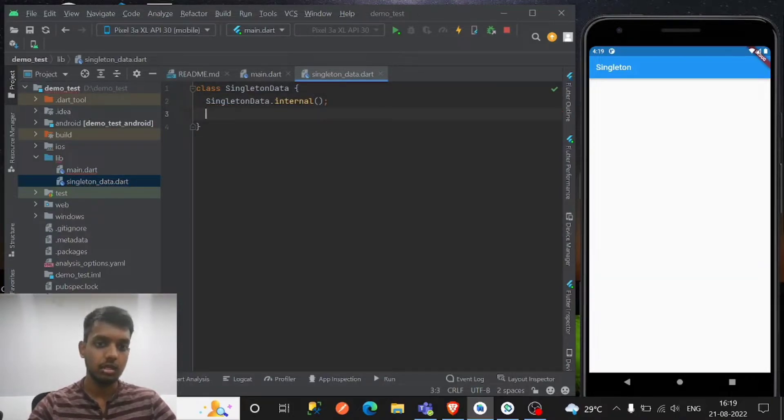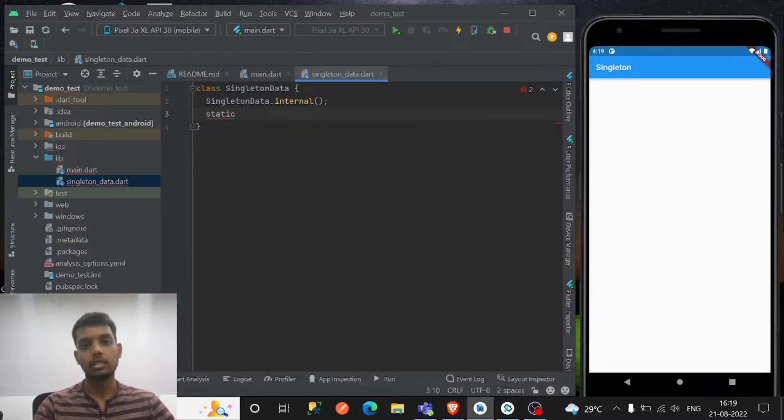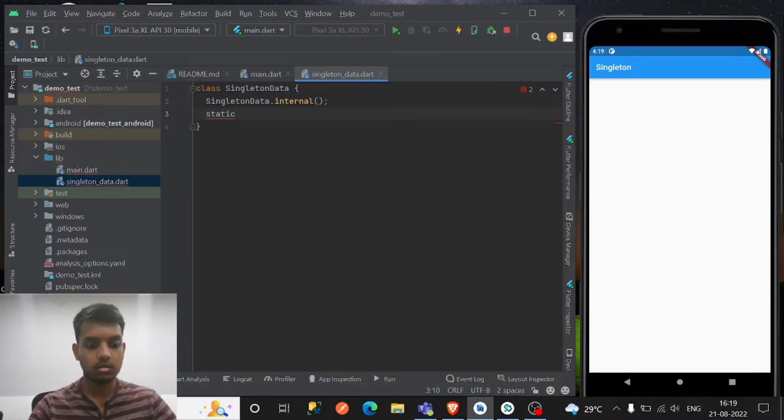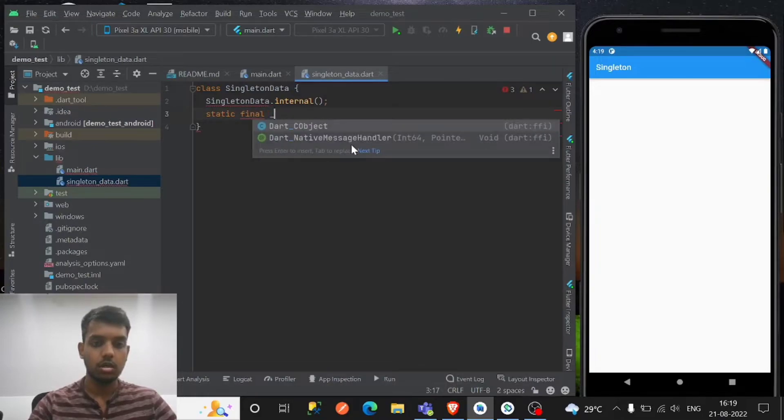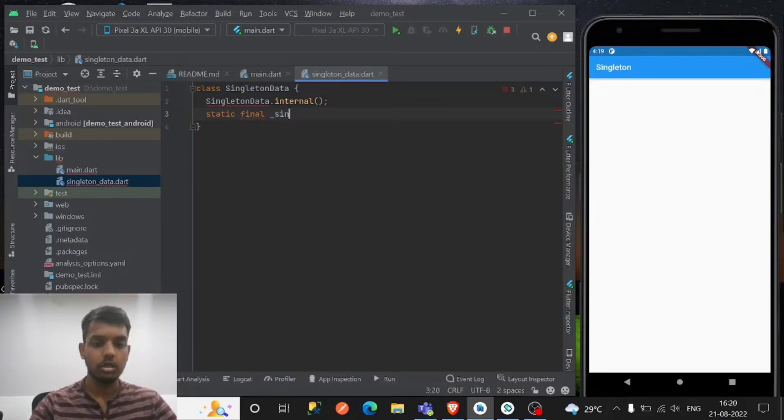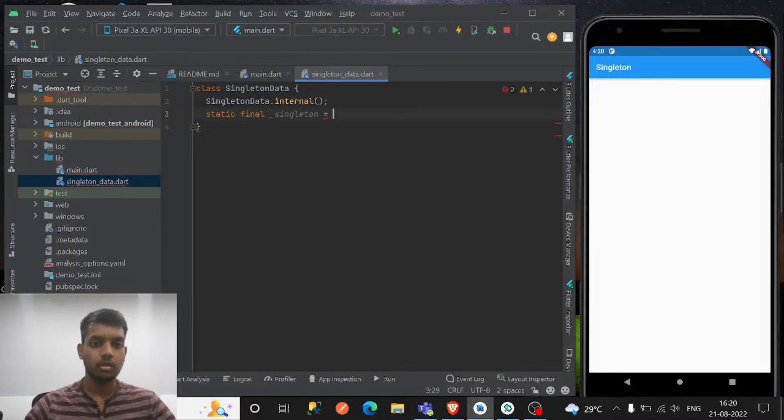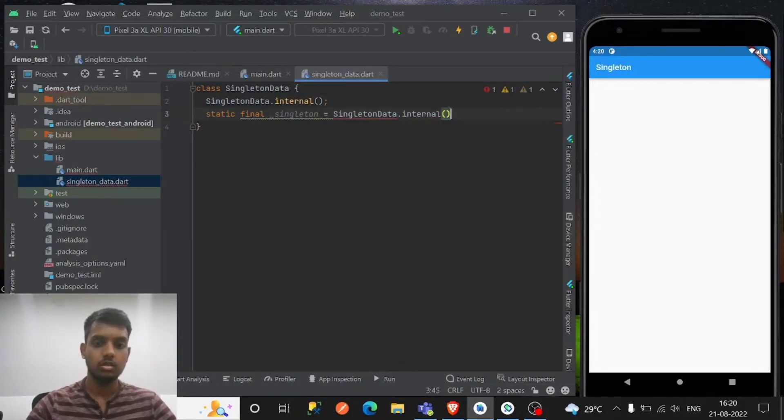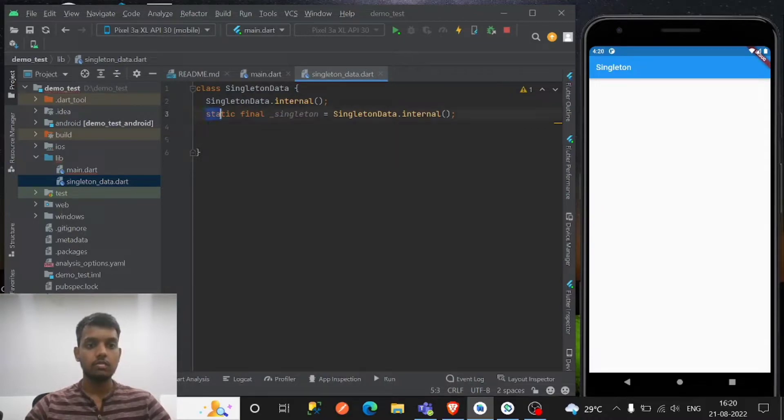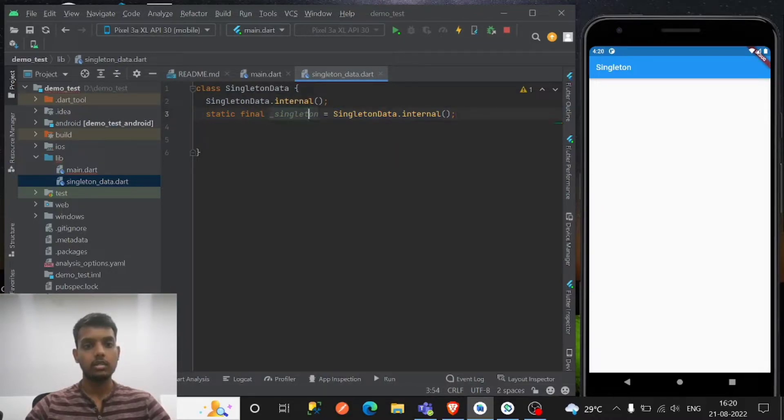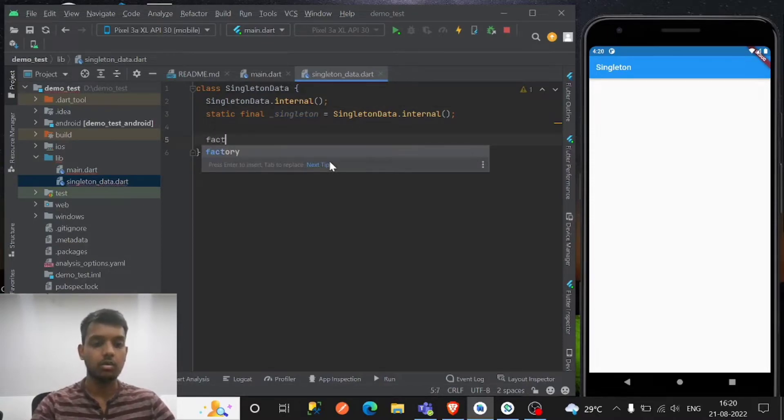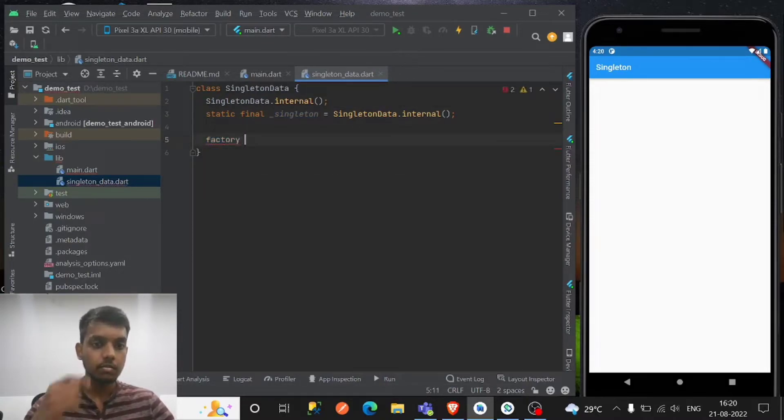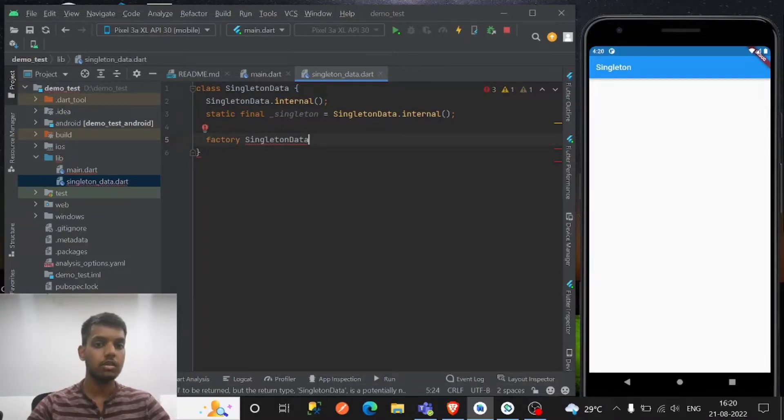Give the global access point to the instance. So let's say I'm giving single time of this internal method. So this is basically the factory constructor that I have created, and this is the access point that we gonna use this as a factory.